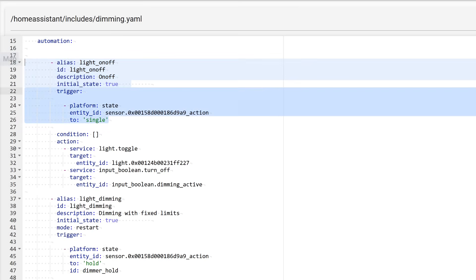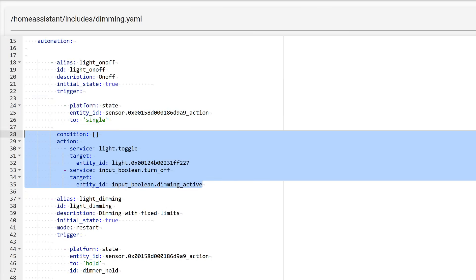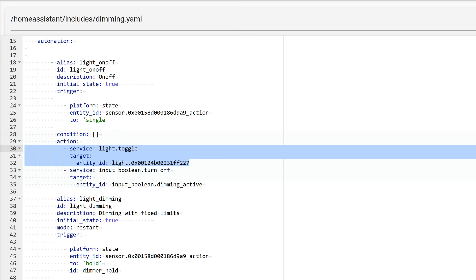The first mandatory section is triggers. These are one or more events that cause the automation to activate. I use the state platform and monitor the action sensor of the Xiaomi button: single press. There are no conditions for this automation. This section is optional and is omitted in this case. The last section, actions, is mandatory, just like triggers. This is a service for toggling the light fixture's state. If it was off, it will turn on. If it was on, it will turn off.